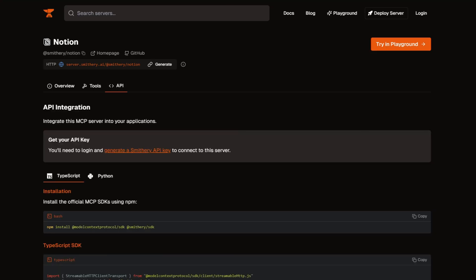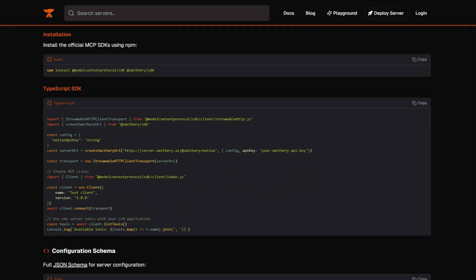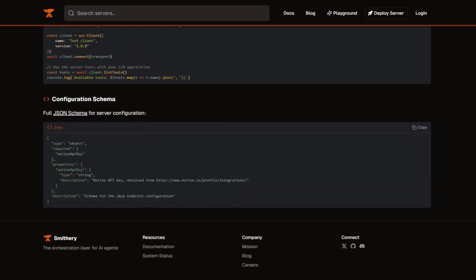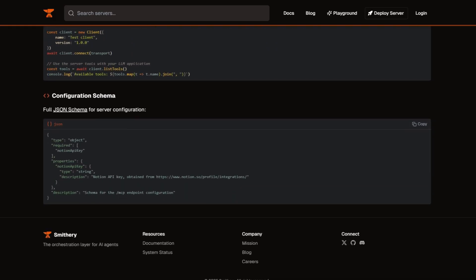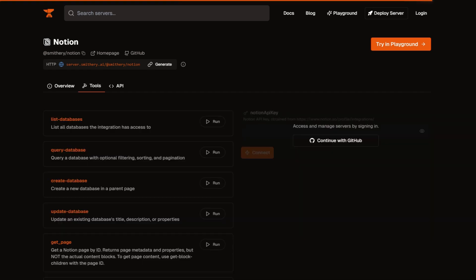The platform offers two deployment options. Local servers run on your machine, so your API keys never leave your environment. Hosted servers run on Smithery's infrastructure, handling the heavy lifting. Both have their place depending on your security needs.